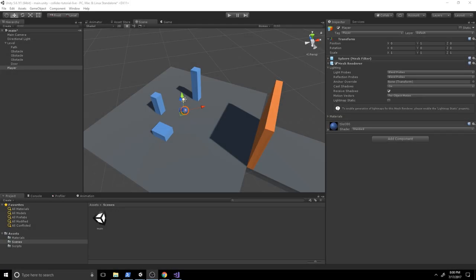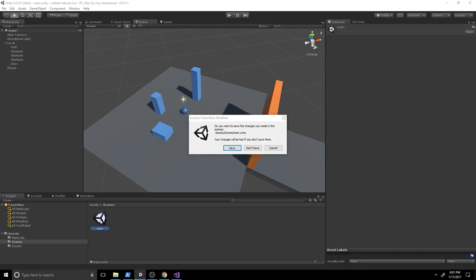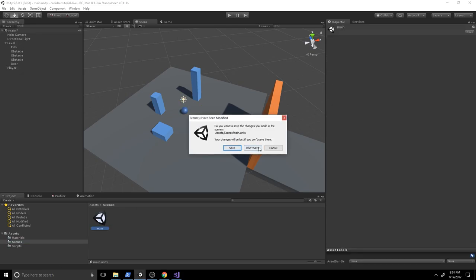Welcome to the editor. Make sure you download the project files from the description below. You'll get a Unity package — create a new project, double click the Unity package to import it, then go to the Scenes folder and open the main scene.